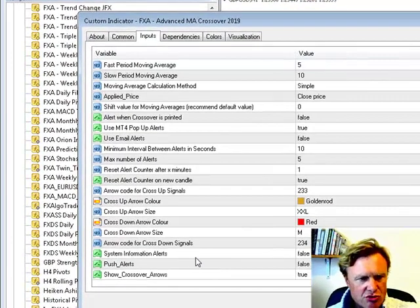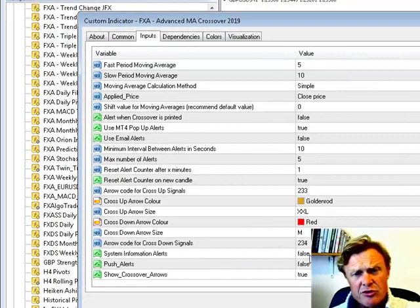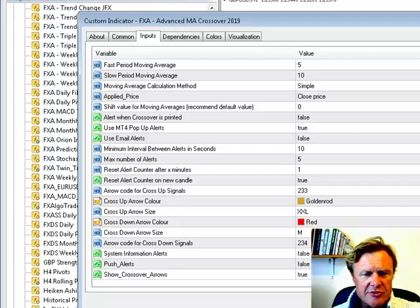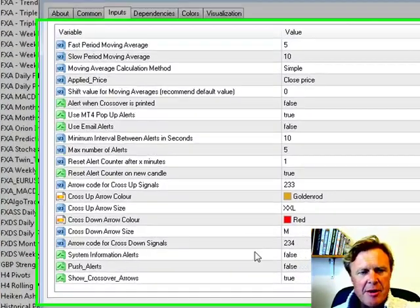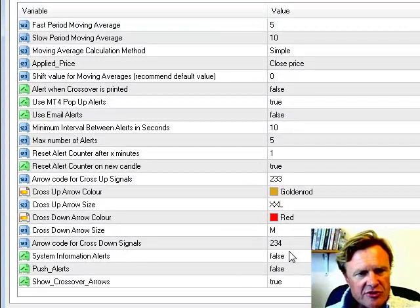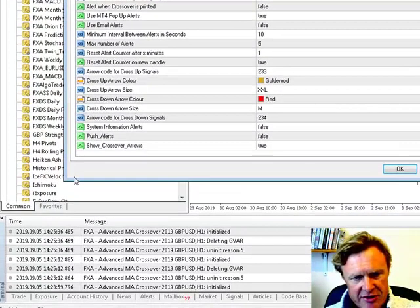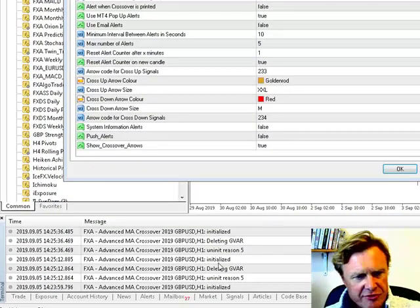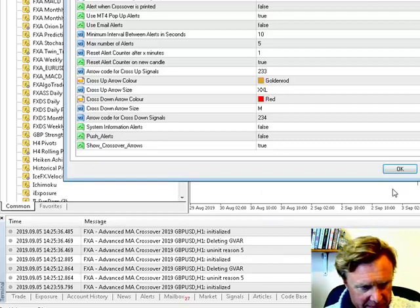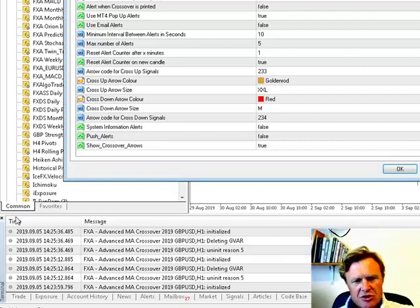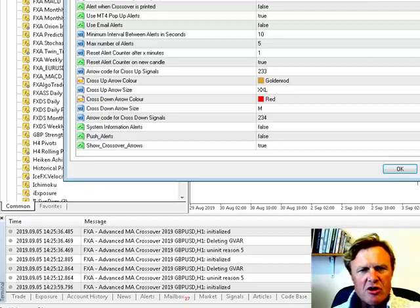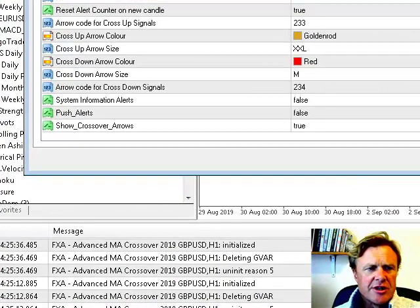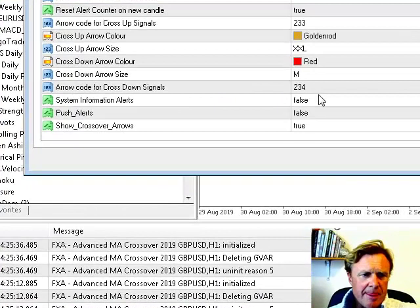System information alerts, if that's set to true, will tell you when the alert counter has been reset and things like that. I normally leave that as false. It just keeps things cleaner. The system alerts will come up in the experts tab down here. So you can see in MT4, you have the terminal window down here, and there's an experts tab here, which will give you details about what's going on if system information alerts is enabled.